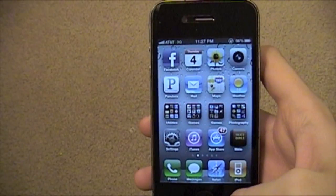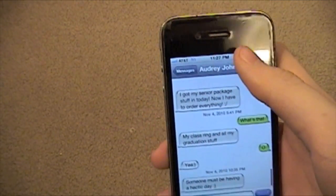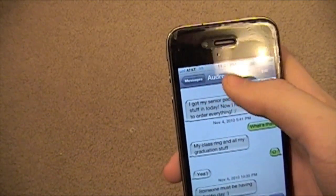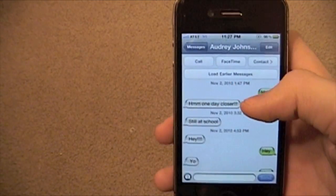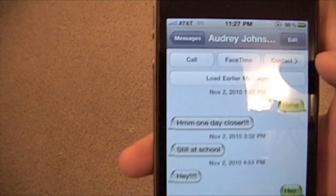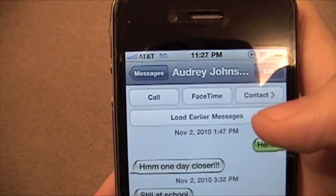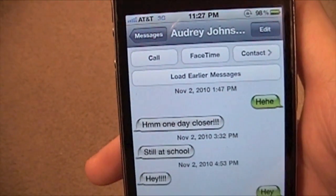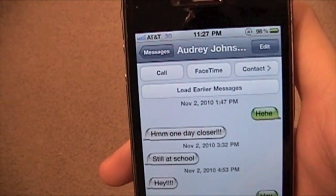Also, one more quick feature: in Messages, if you go to the top, you can now hit FaceTime right from there. So instead of having to go to their contacts, you can just FaceTime directly from the conversation.